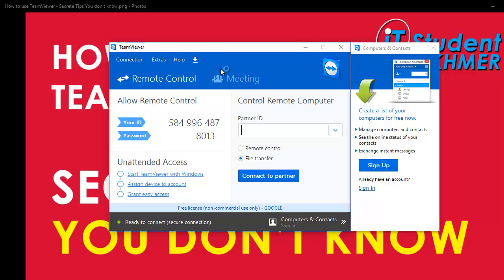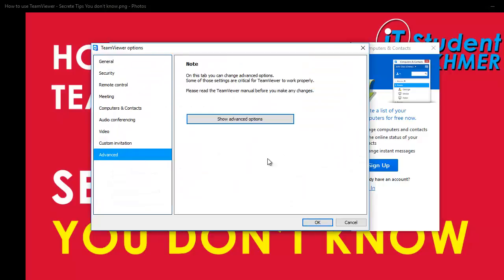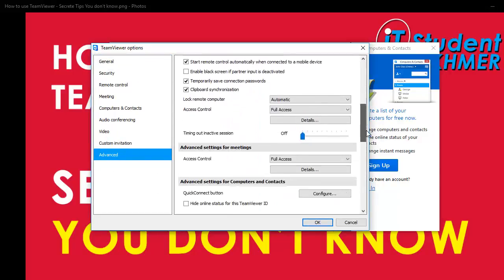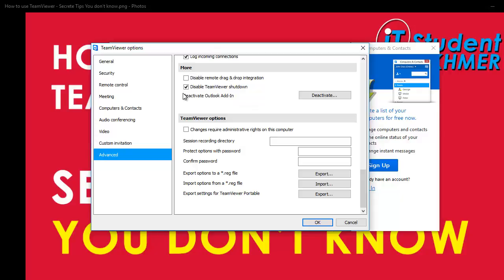You don't want TeamViewer to close when you close the window. To prevent that, I will show you the option. Go to 'Extras' and 'Options', then go to 'Advanced' and 'Show Advanced Options', and scroll down to find 'TeamViewer Shutdown'. If you tick this option, it means you activate the setting so TeamViewer cannot be closed. This is a very useful option so nobody can close TeamViewer.